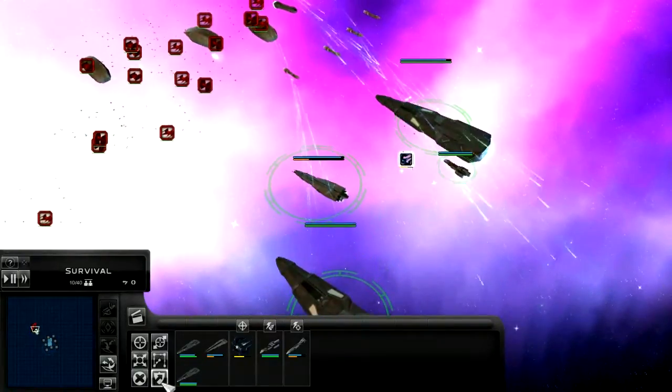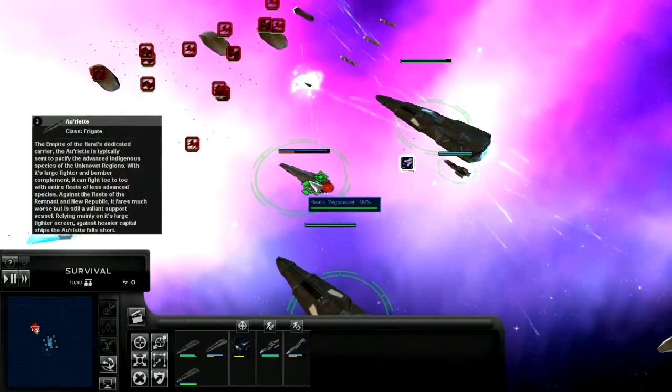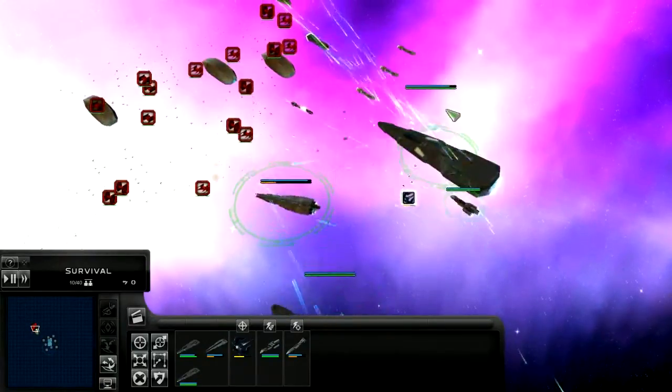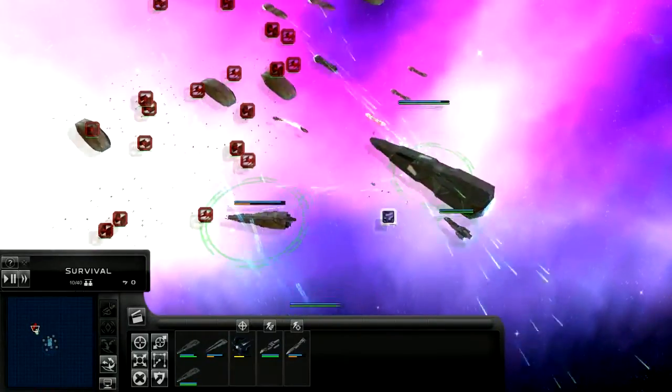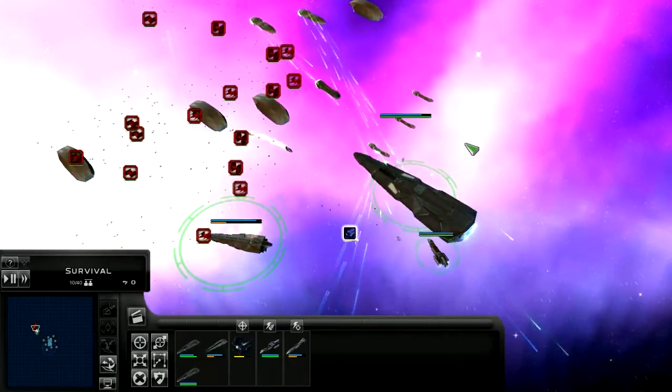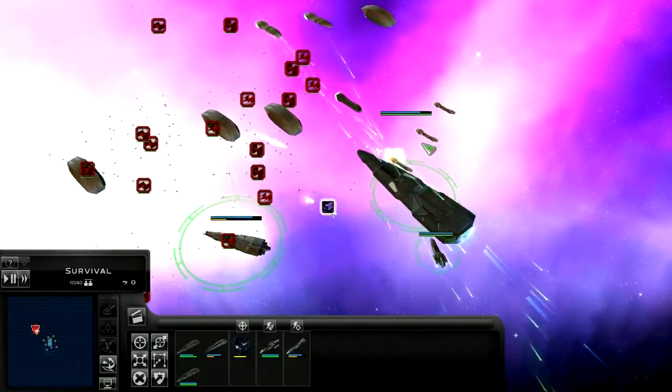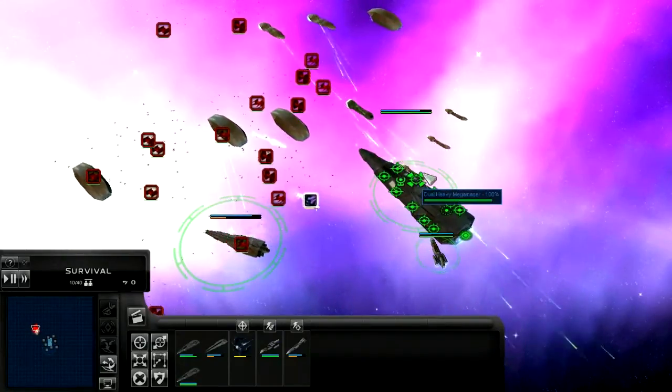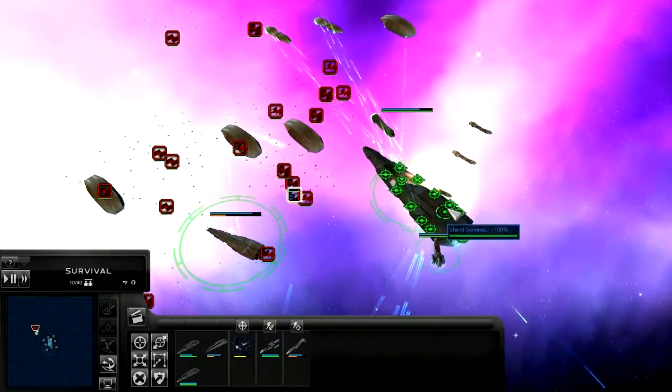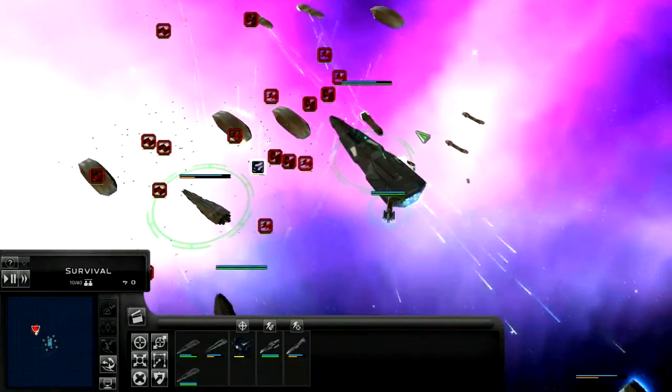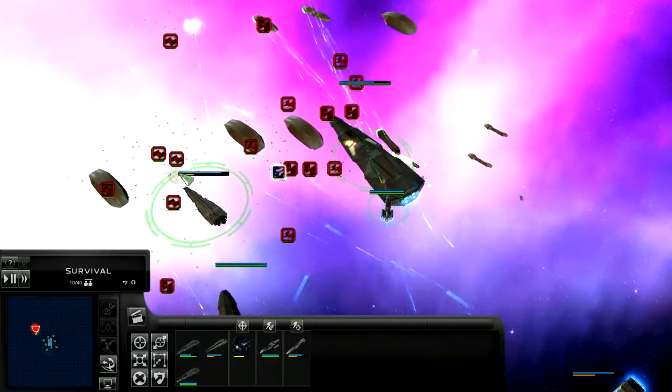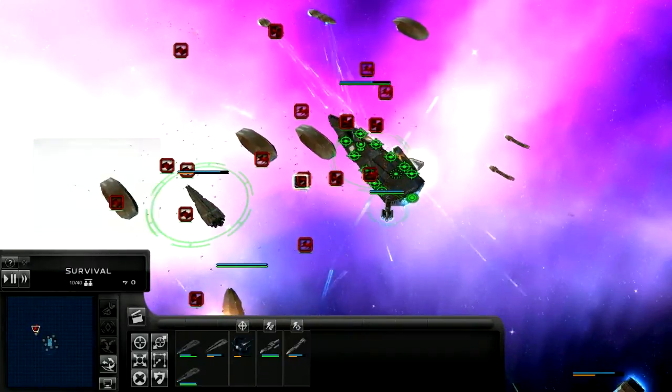That guy doesn't feel like following orders apparently. You can set it to ignore fighters or something, focus on capital ships I guess, which any ship that isn't a fighter doesn't need to be a capital ship.